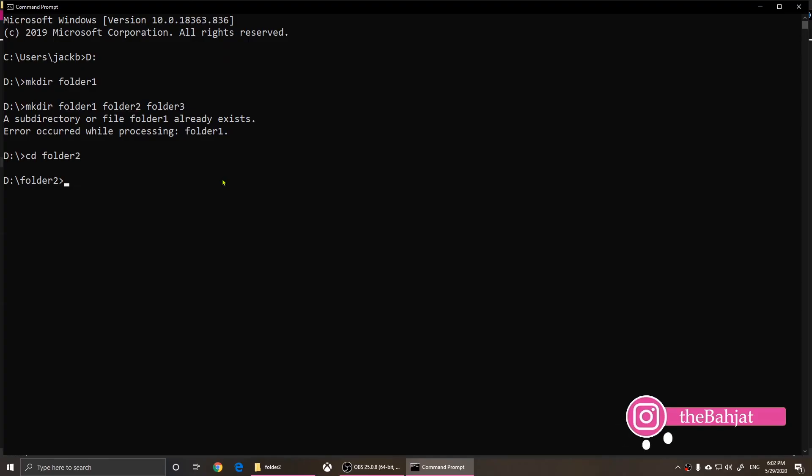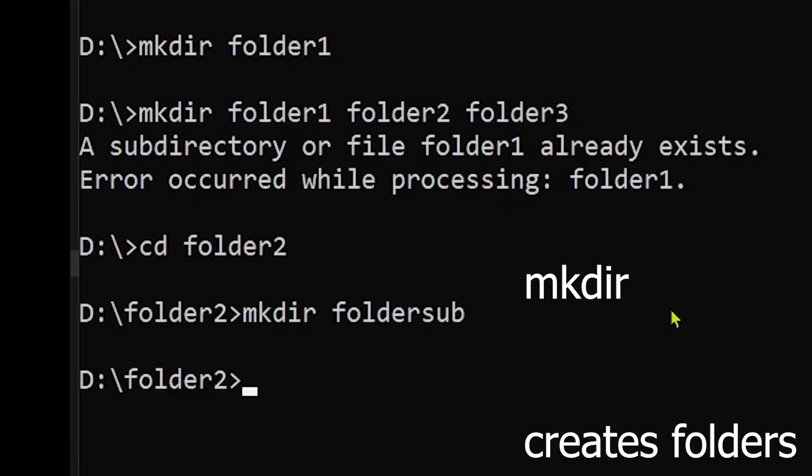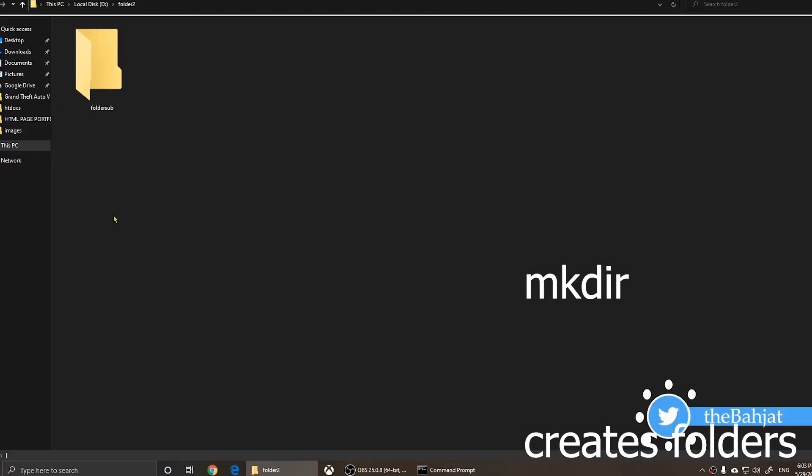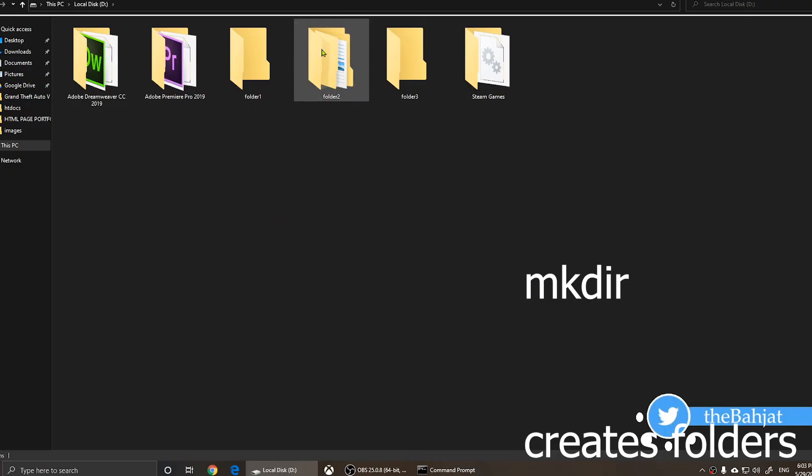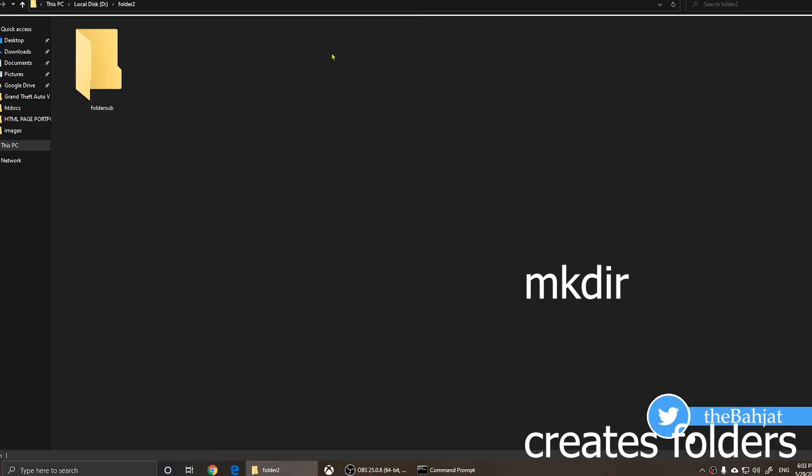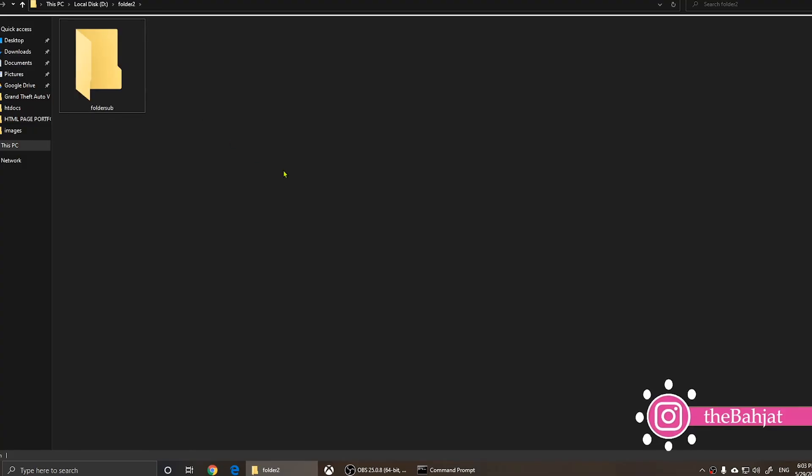So to create a folder inside of this folder, what you do is simply use the M K D I R space and put a name and choose a name for your folder. So I'm going to call it folder sub. If I press enter, it will show you a new line. Nothing will happen here. But now if you go here and look at the D drive, this is D drive and this is folder two. We opened it and we have created the folder sub.